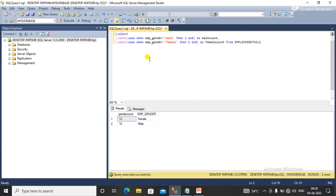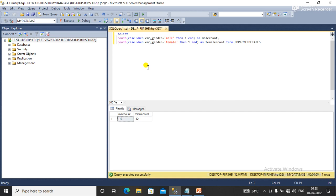Now I'll execute this query. You can see that I have a count of the employees based on their genders in two columns: male count and female count.